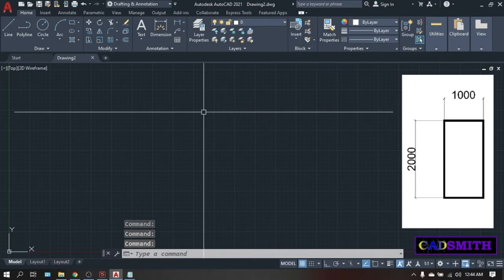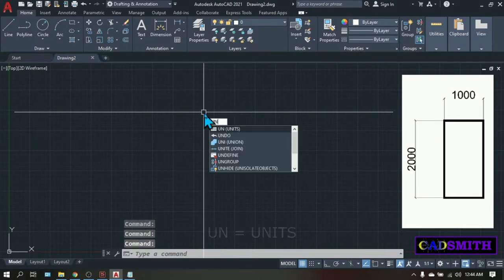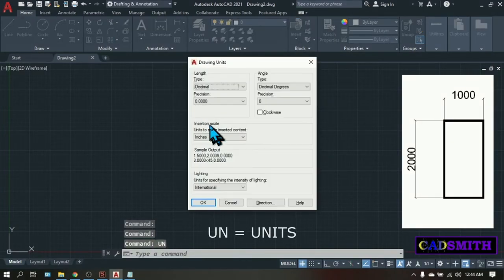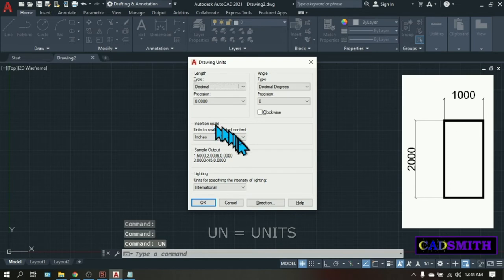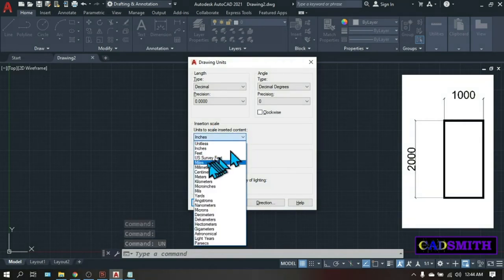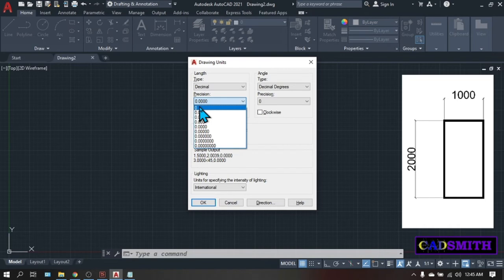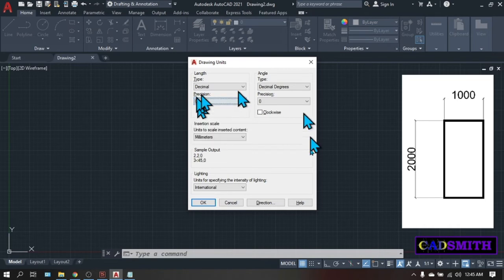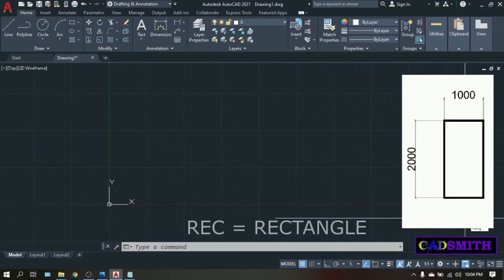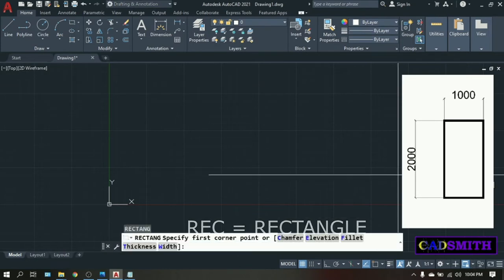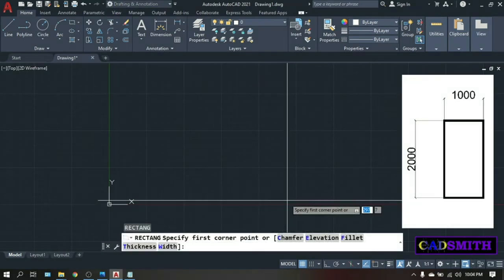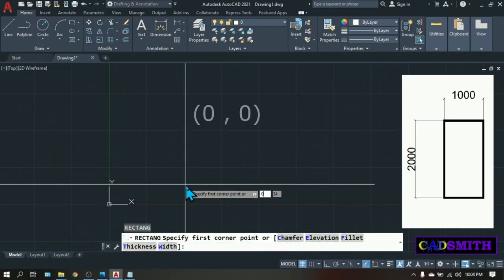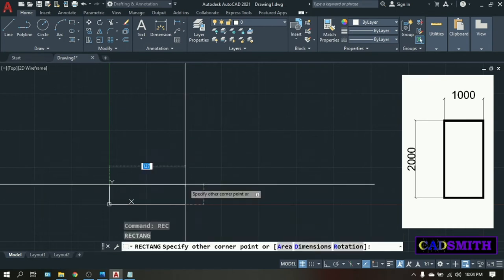Type UN. Enter. And in the insertion scale, pick millimeters. Precision, just choose zero. Okay. Then type REC. Enter. Specify first corner point. Type zero comma zero.